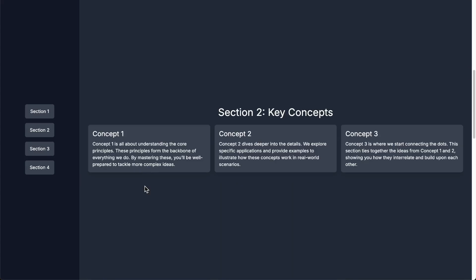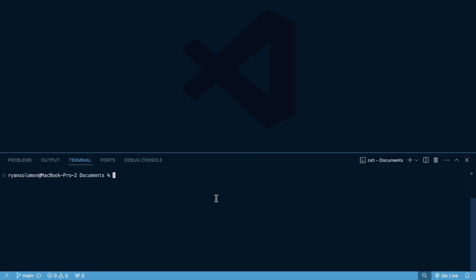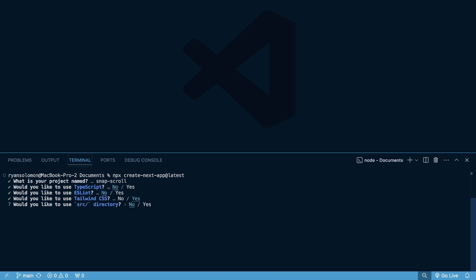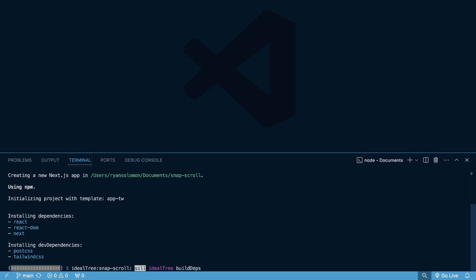So without further ado, let's head into VS Code and build this within Next.js using Tailwind CSS. The first thing we're going to do is run `npx create-next-app@latest`, and then name this 'snap-scroll'. We're not going to use TypeScript, no ESLint, yes to Tailwind CSS, no SRC, yes to the app router, and no import alias.